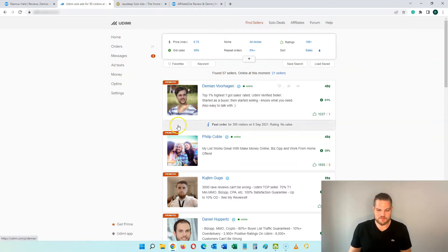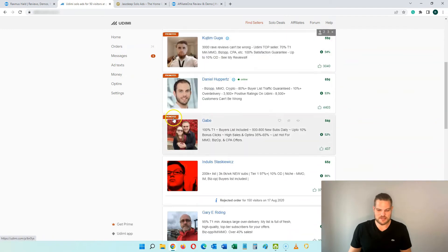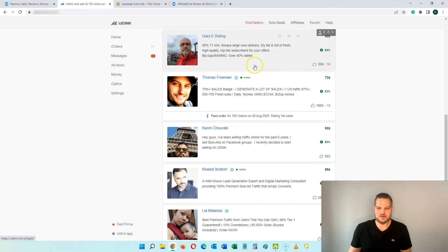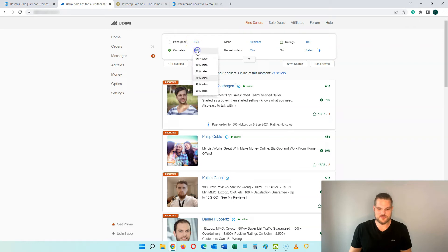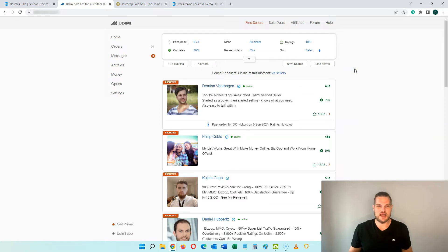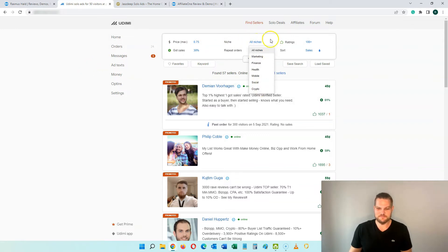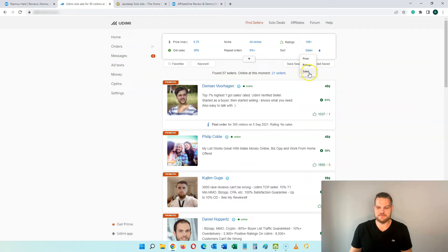The first listings are always the promoted ones, and after that they are sorted depending on your criteria. You can choose a max price and filter by 'got sales' — I like to go with at least 30% and I go for the ones that have the most sales most often. You can also choose your niches, look for repeat orders, go for ratings, and sort through different parameters including price, rating, and sales.